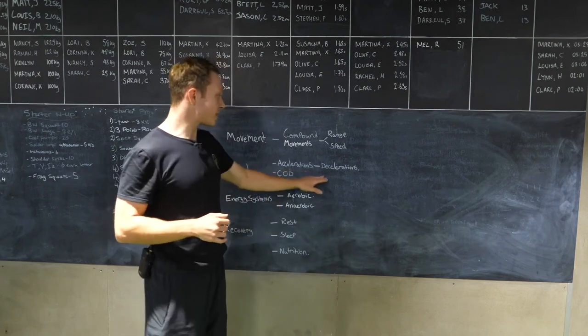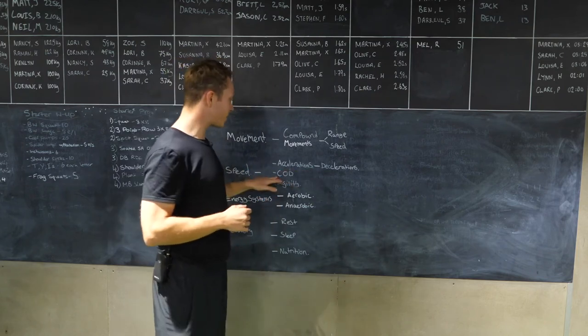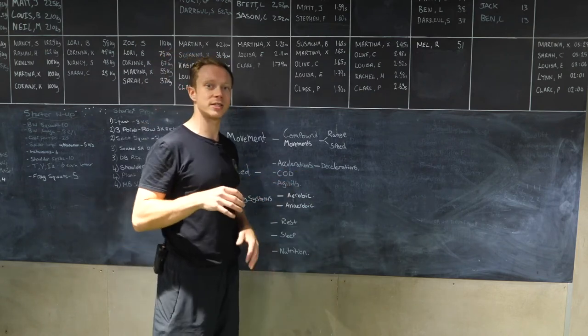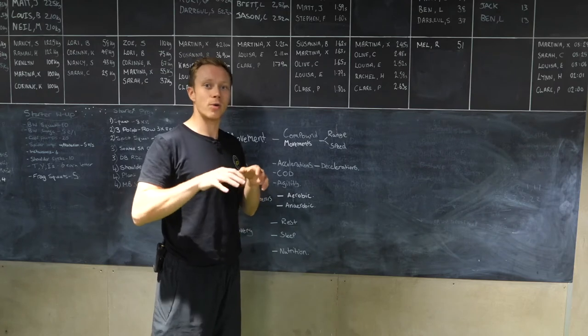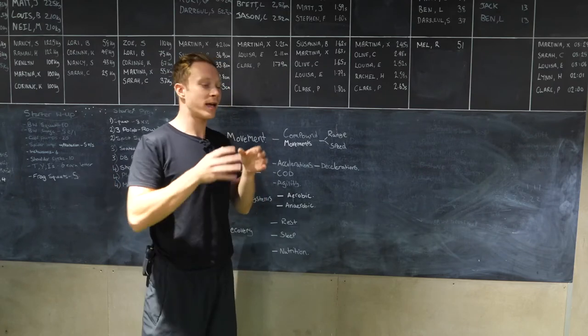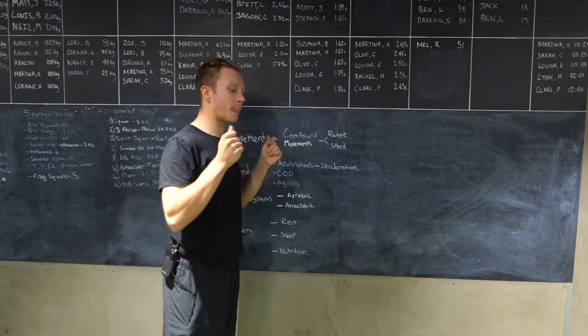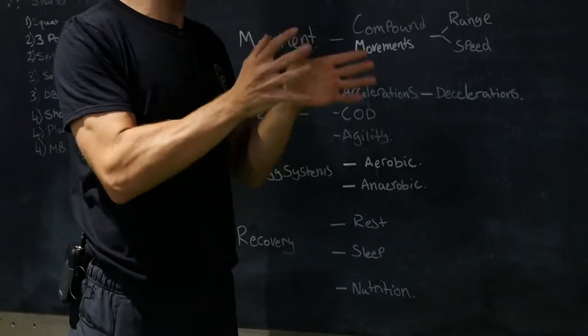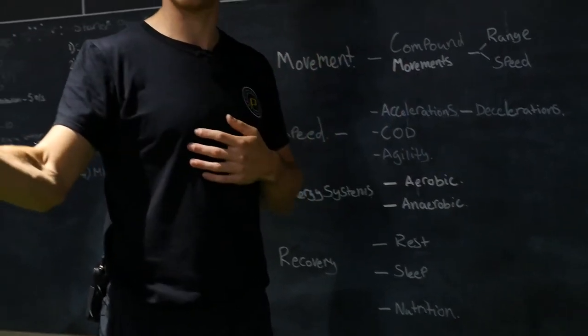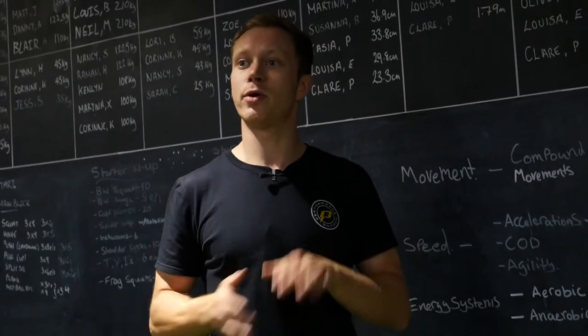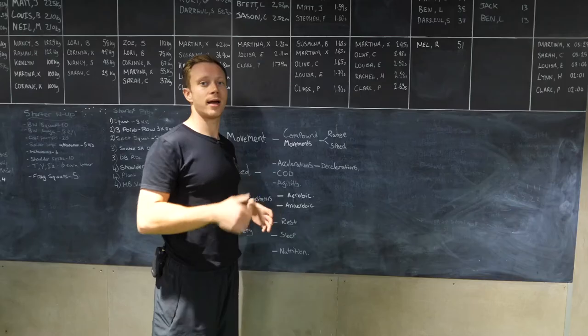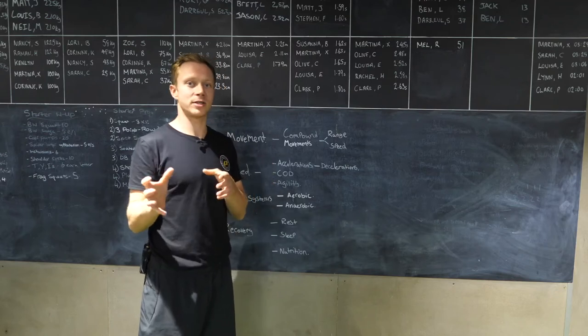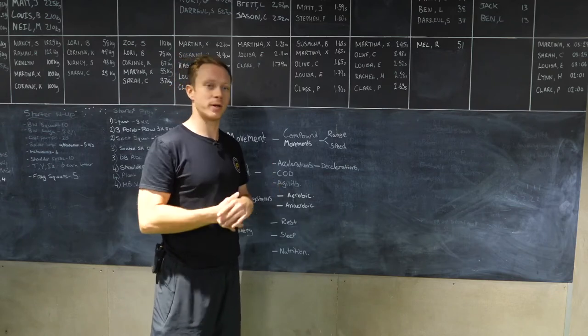When we've addressed this, we can have a look at your change of direction. How well you can actually change direction and change your momentum from one direction to another. Say you're going to step someone or you're running a line, you need to be able to change direction whilst you're playing rugby.